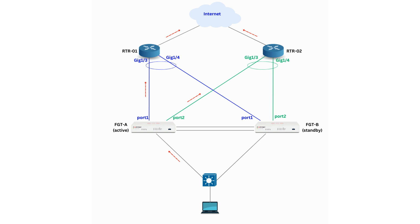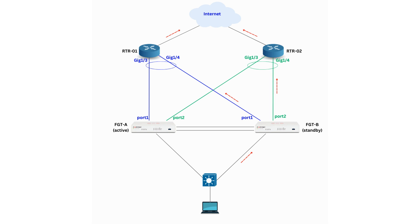Let me explain how traffic is intended to pass through the network. When FortiGate A is active and user traffic destined for the internet reaches it, the traffic will be forwarded either through port 1 to router 1 or through port 2 to router 2. Similarly, when the HA failover occurs to FortiGate B, it will use port 1 to forward traffic to router 1 and port 2 to forward traffic to router 2.